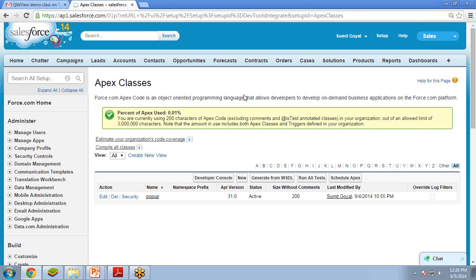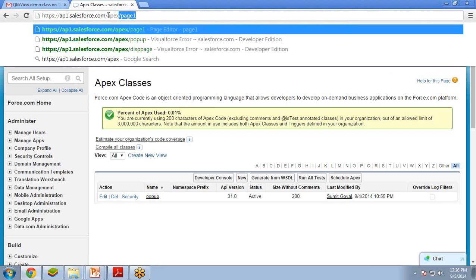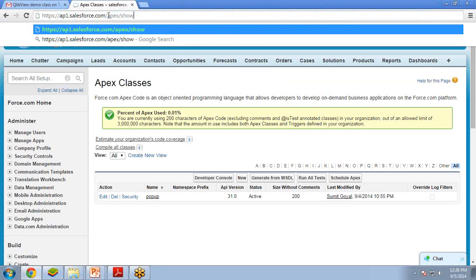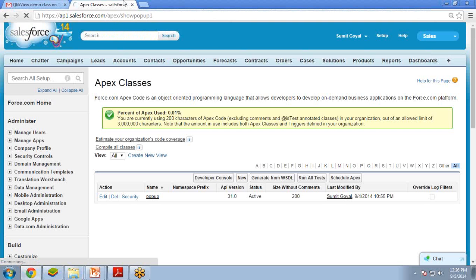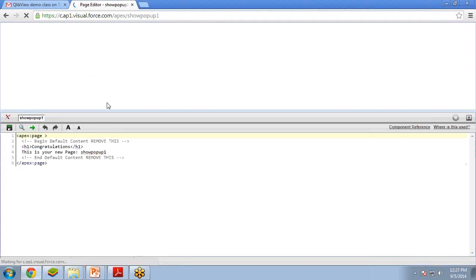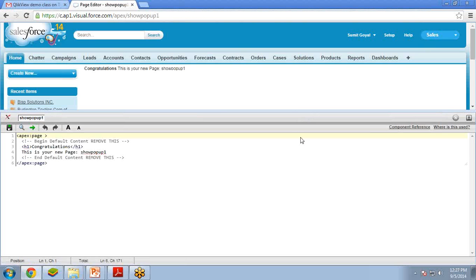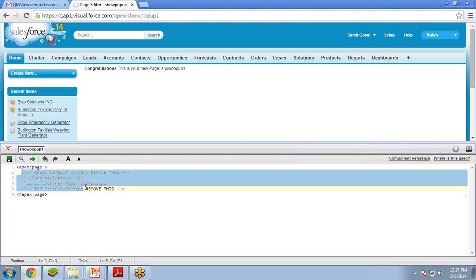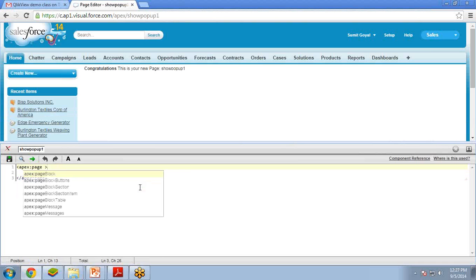Let me show you the second way to create a custom controller. I am creating a new page called 'showPopupOne'. I'll create a new Visualforce page — click on 'Create Page showPopupOne'. This will create our Visualforce page. You can see the coding area here, so I'll remove the existing code.